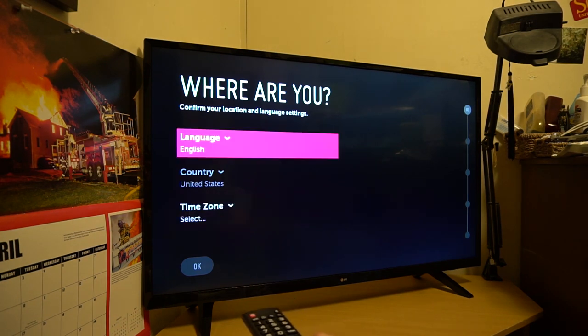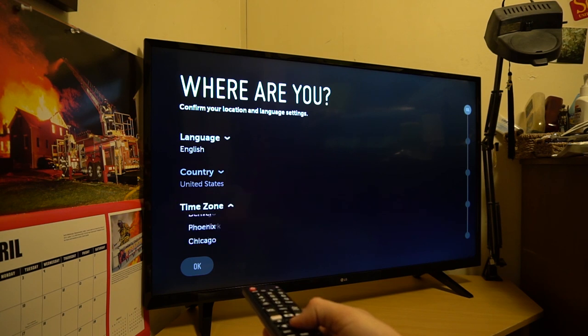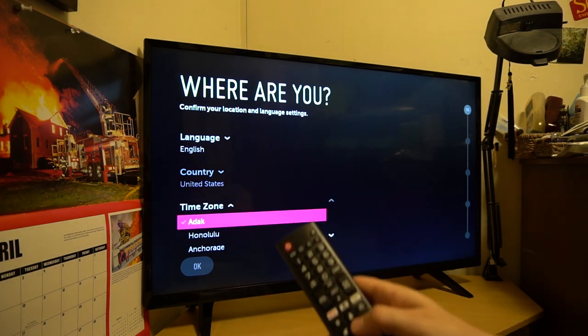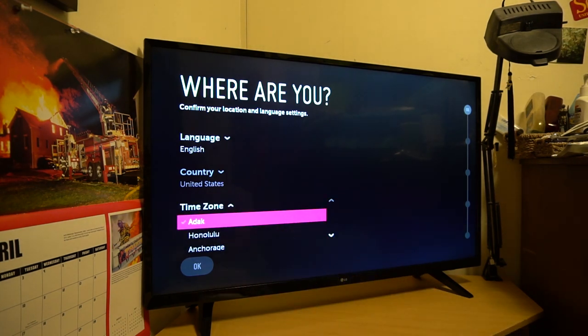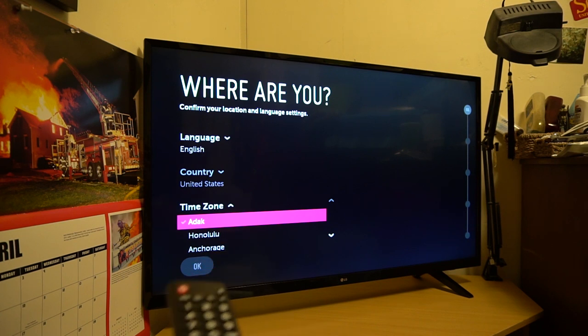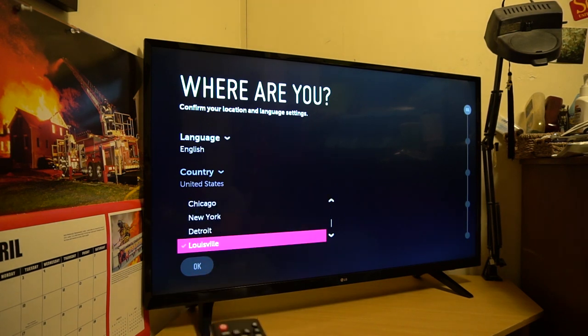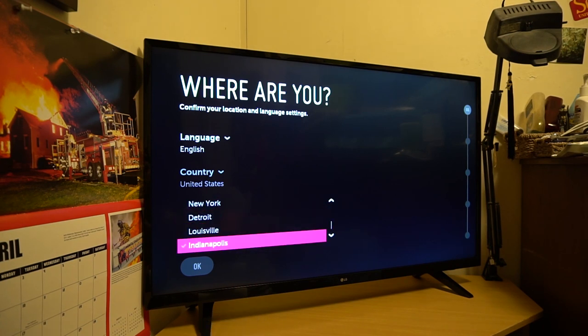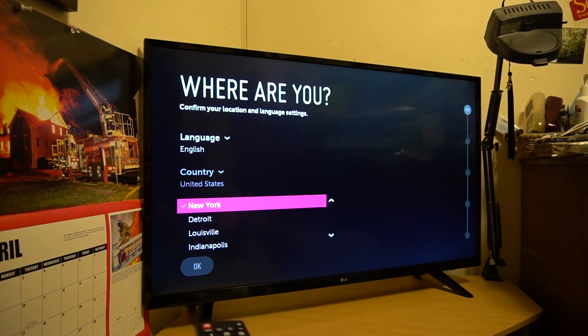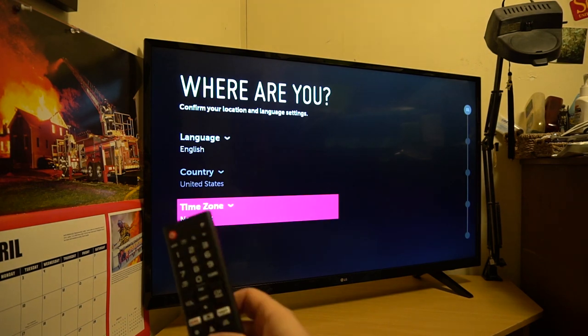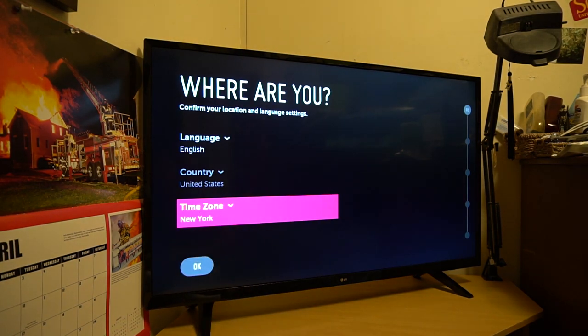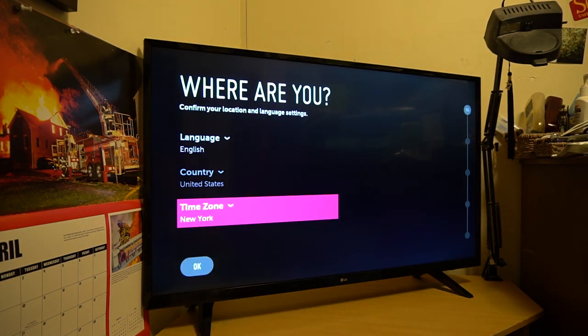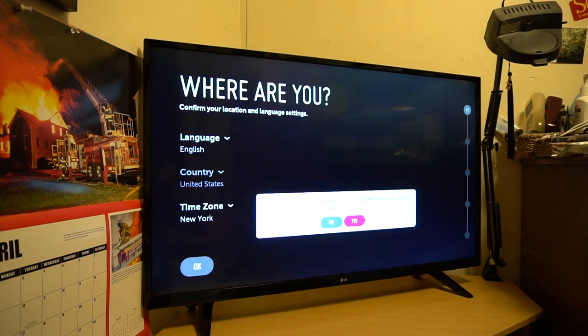All right, so countries, United States, and then time zone. Let's go here to our time zone. So I say we're in New York because I'm in South Carolina. So New York, that's going to be Eastern time. Checked. Hit OK. And then we'll just go down to OK and hit OK.